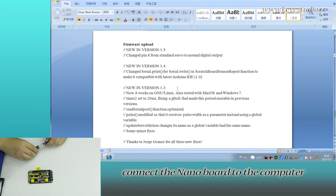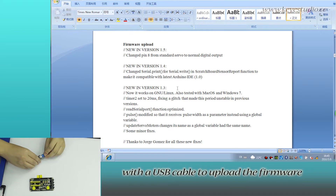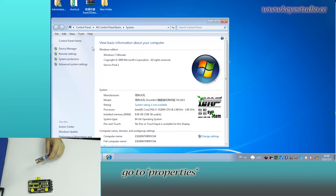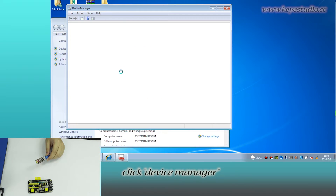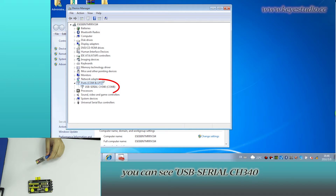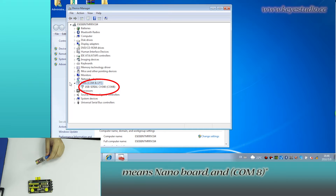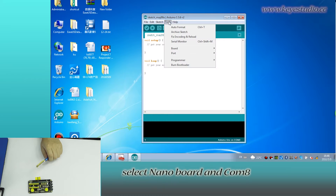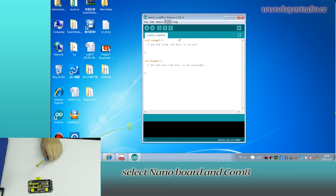First, connect the Nano board to the computer with a USB cable to upload the firmware. Right-click Computer, go to Properties, click Device Manager, then click Port. You can see USB0CH340 means the Nano board is on COM8. Then open Arduino IDE and select the Nano board and COM8.